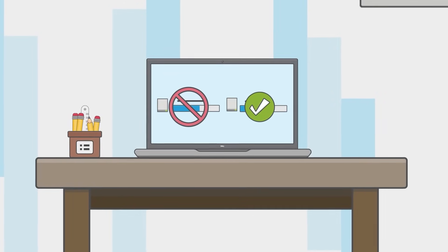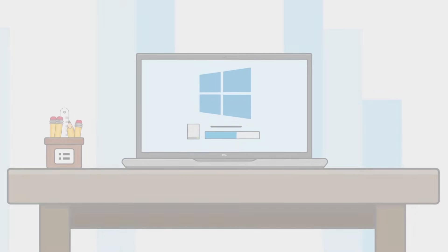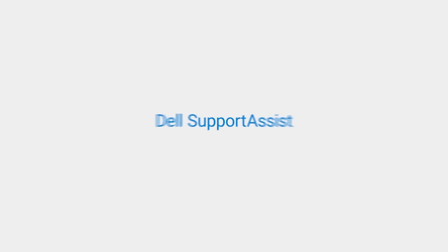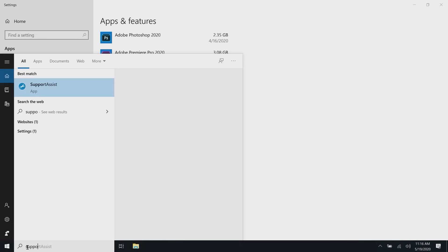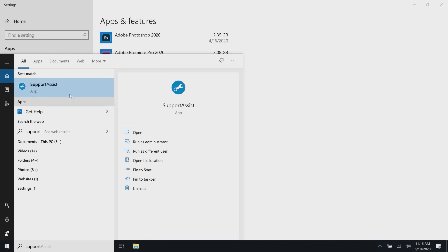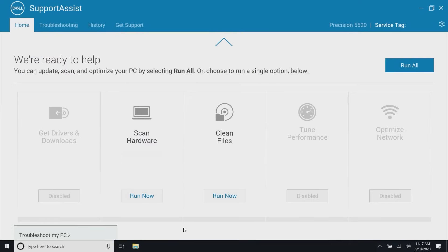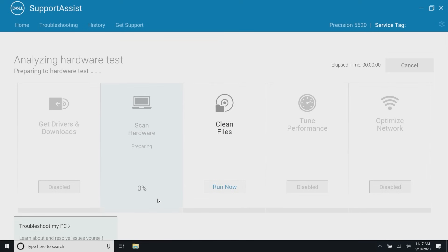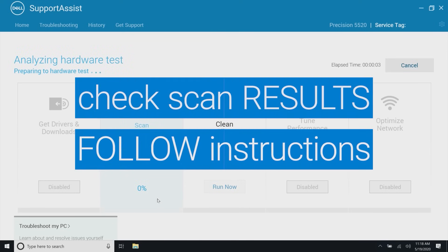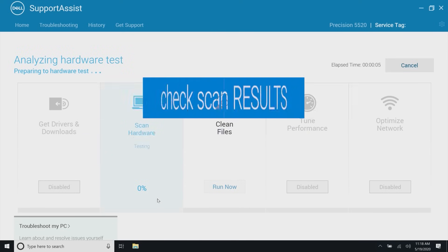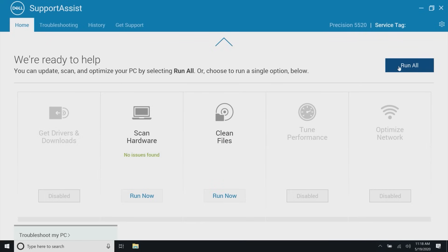Use Dell SupportAssist to scan your hardware and to tune up your system. If your PC doesn't have SupportAssist, then you will need to install it. Open SupportAssist and click on Start Now. In most cases, the hardware scan will initiate automatically. Otherwise, click on Run Now for the Scan Hardware option to start. Check the results afterwards and follow any steps provided. For a more thorough analysis of your system, select Run All to fully utilize all the SupportAssist tools to help get your PC operating at its best.